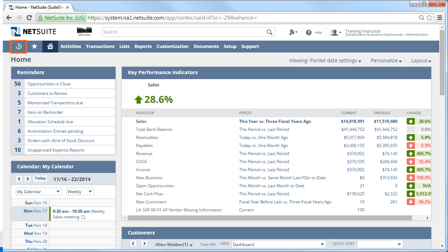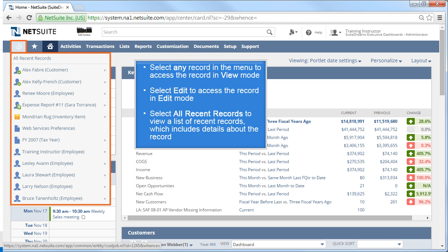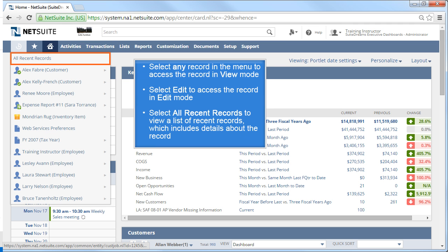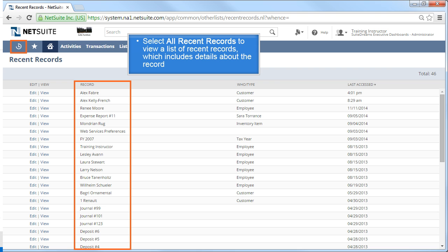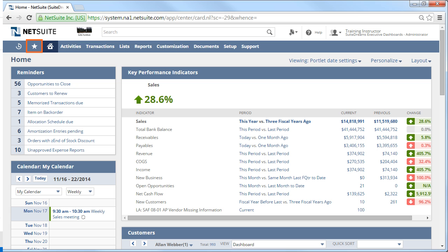Starting from the left, the clock icon indicates recent records and provides a menu of up to 12 of your most recent records accessed. You can click any record in the menu to access the record in view mode. If you prefer to view the record in edit mode because you need to make updates, hover over the record and click Edit from the submenu. If you click the All Recent Records link at the top of the menu, you'll be brought to a list of more recent records, which includes details about what type of record it is and when you last accessed it.